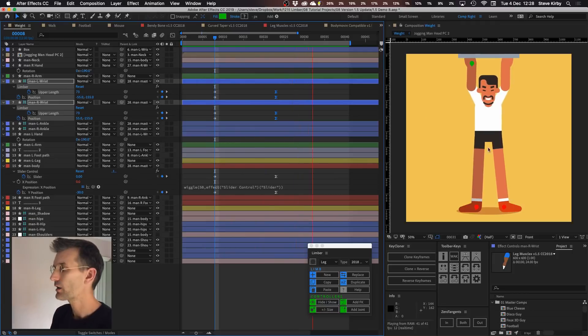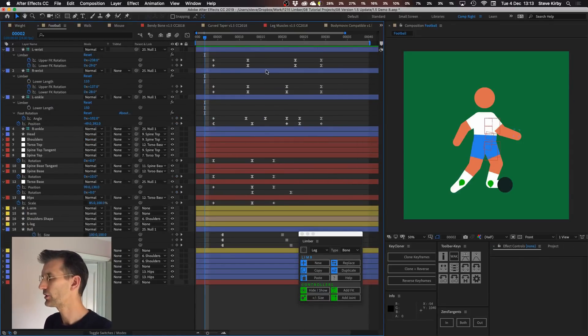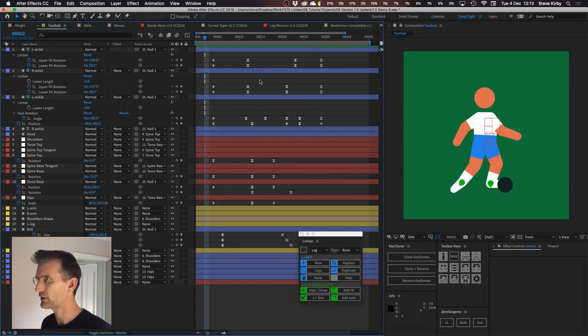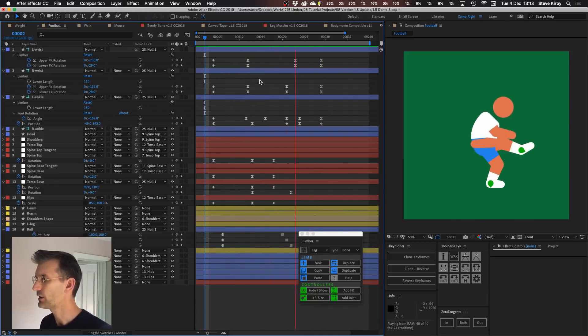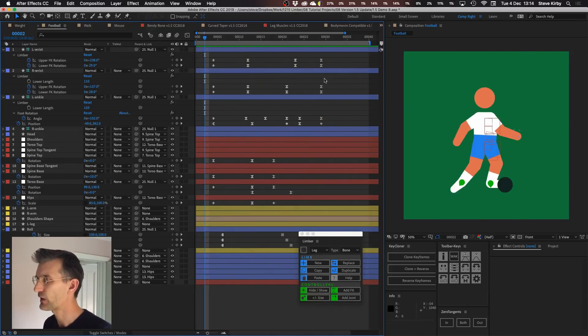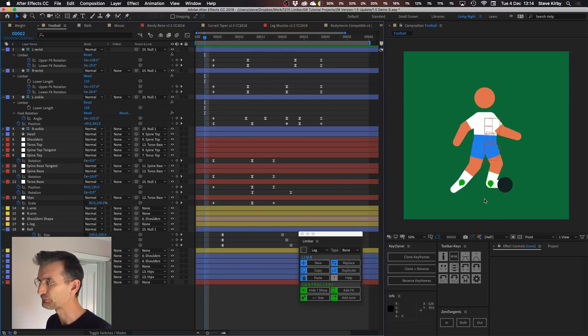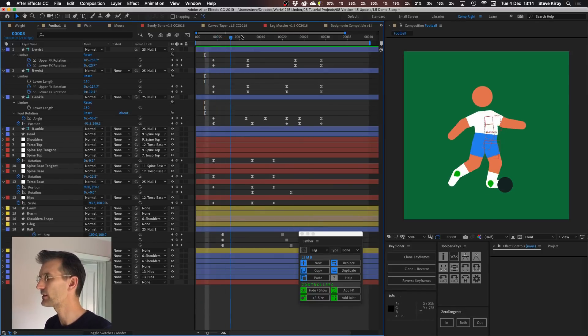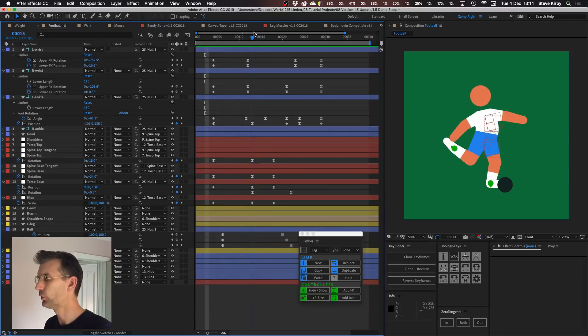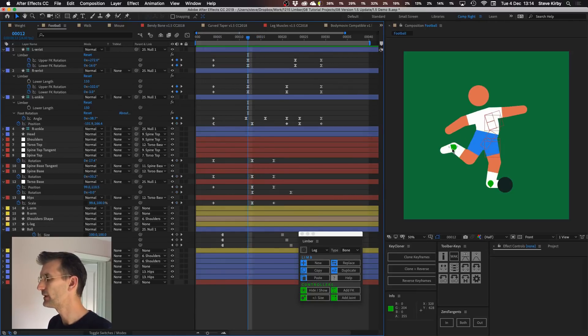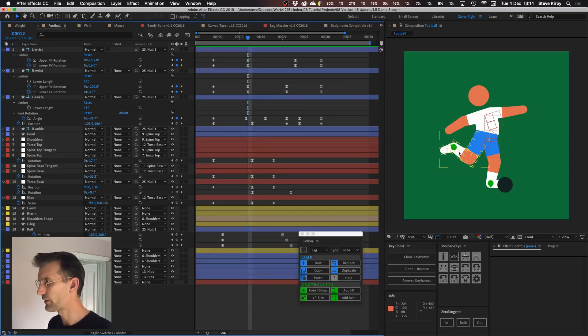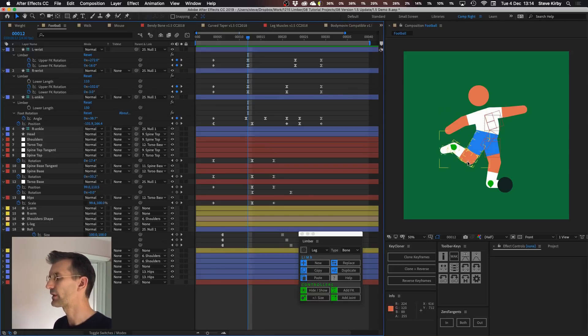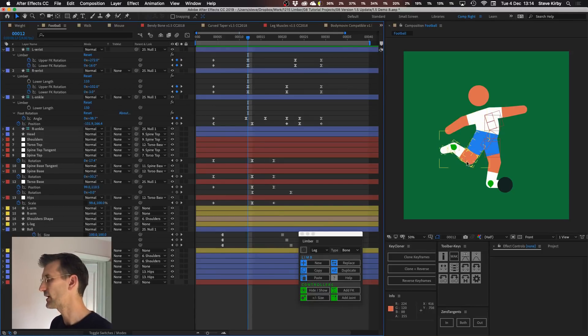If I switch to this other comp here and show you this little football character I've got, I'll preview this. At the moment he's just kicking the ball and his legs are constant lengths. But as he raises this leg up to kick the ball I think it would probably be better if this foot was tucked behind the knee rather than keeping it in this kind of paper cutout way where the calf has to stay a constant length.